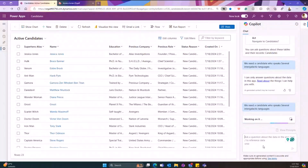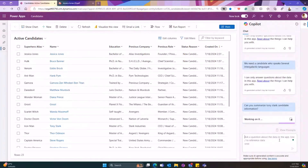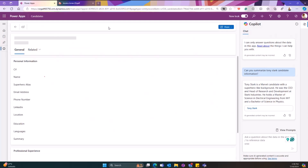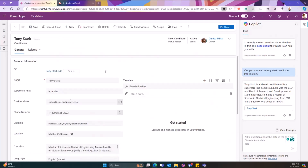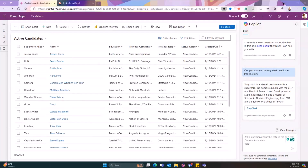This is about the prompt engineering situation — we tried it before today, we tested and it worked. So here we have: we want to summarize the Tony Stark candidate information. Let's see if it works. So we are asking information about the records that are already created. You can see here that it retrieved a short summary of this person — a candidate with a superhero-like background. He's a CEO with a Master of Science in Electrical Engineering from MIT and a Bachelor of Science in Physics. We can then select here and it will bring us to the record of the person. This is one of the prompts we have, for when we already know the candidate.